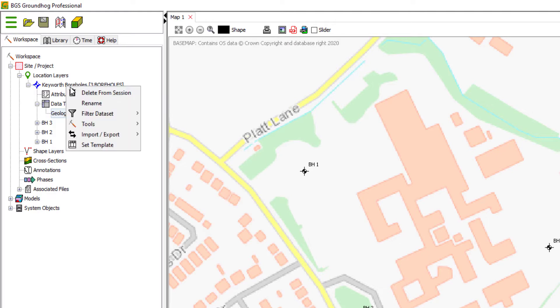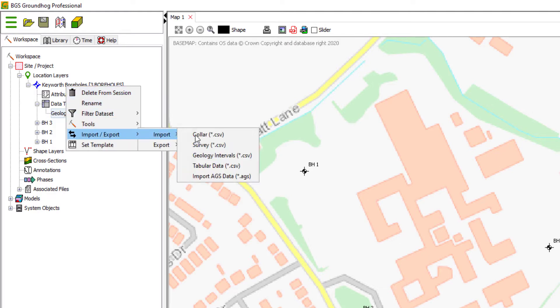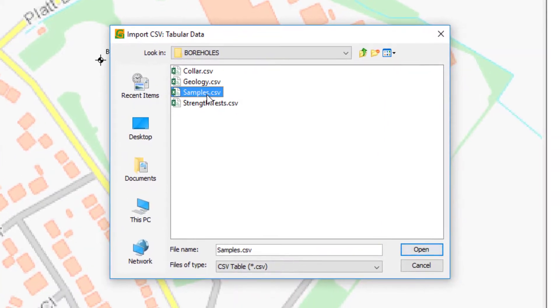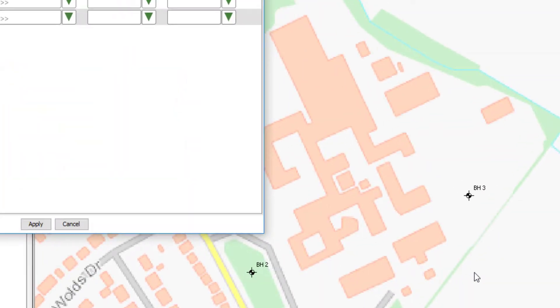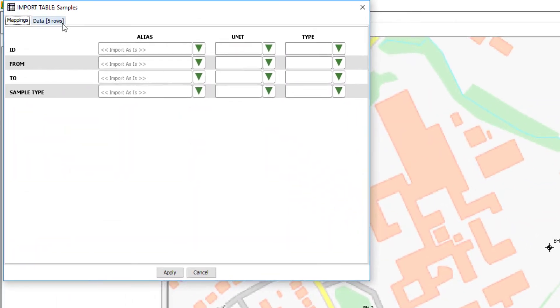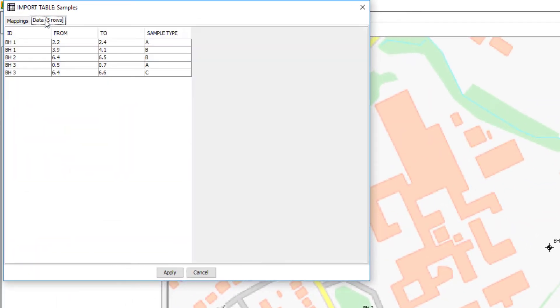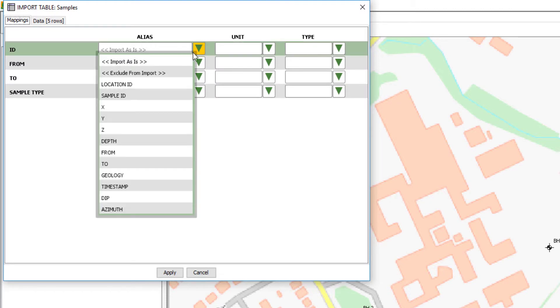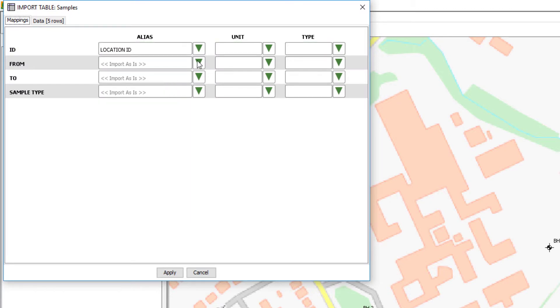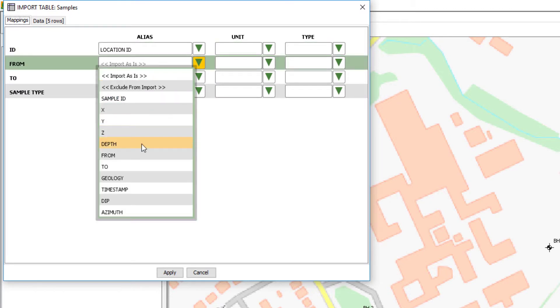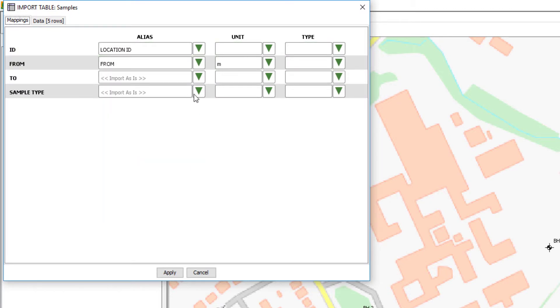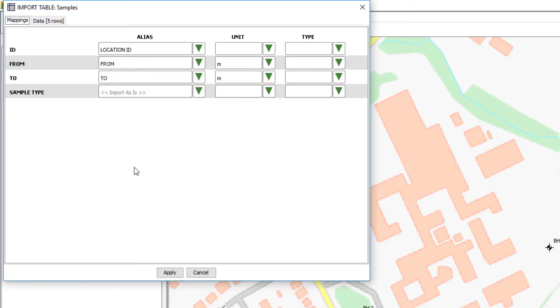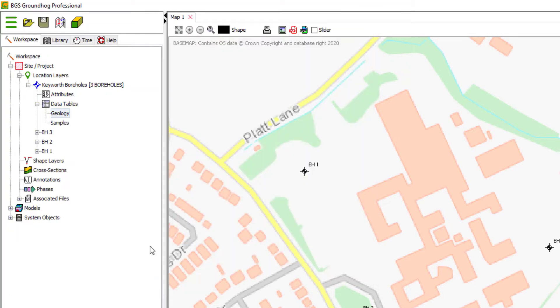And we'll go ahead and do the same for the sample data. Open the CSV. Just eyeball that data. You can see we have an ID, a from and a to, and a sample type. So we know we can map location ID and the from and to depths for the samples. Sample type can just come in as is. So now we have a samples table.